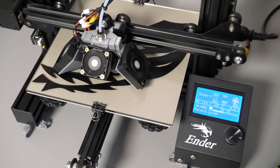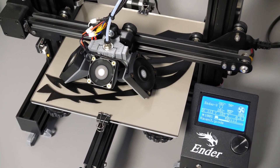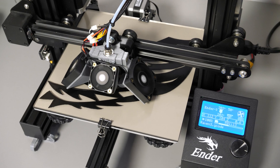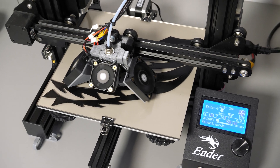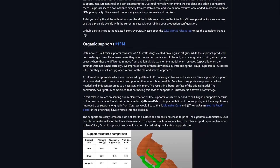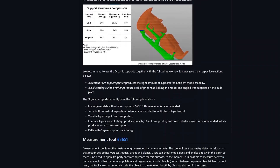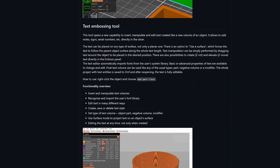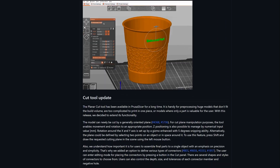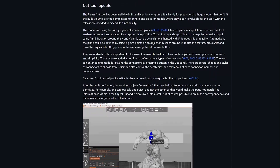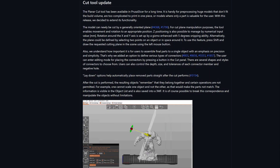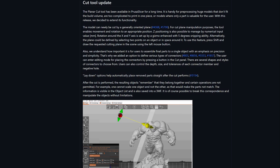Now when we are sure that we can safely print from edge to edge, it's time to divide the project. The first method is to split the STL file in slicing software. For this I am going to use the new release 2.6 of PrusaSlicer, as it features new convenient splitting options.